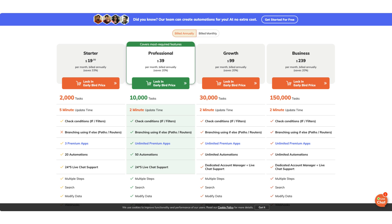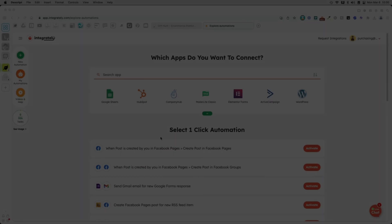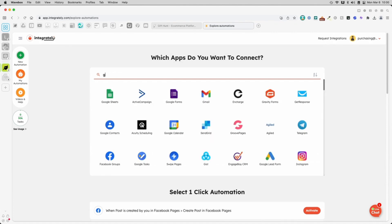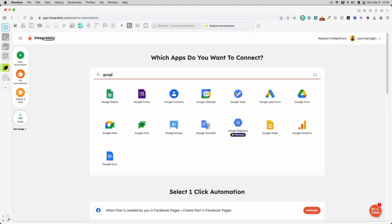Let's look at how you'll set up Integrately for our use case. On the dashboard, first choose the app you want to start with. In our case, that would be Google Sheets. Remember, the goal is to send a subscriber to our mailing list each time someone fills out our form which updates a Google Sheets file.